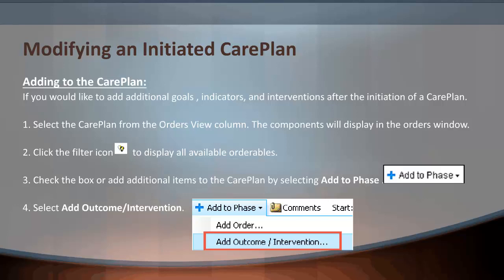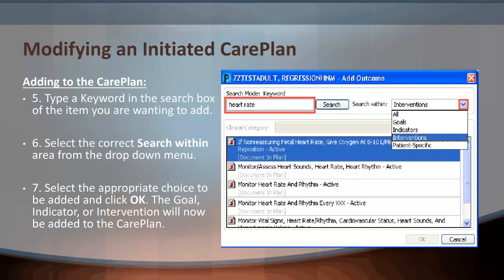Number one: select the care plan from the orders view column — the components will display in the orders window. Number two: click the filter icon to display all available orderables. Number three: check the box or add additional items to the care plan by selecting Add to Phase. Number four: select Add Outcome Intervention. Number five: type a keyword in the search box of the item you want to add. Number six: select the correct search within area from the drop-down menu. Number seven: select the appropriate choice to be added and click OK. The goal, indicator, or intervention will now be added to the care plan.